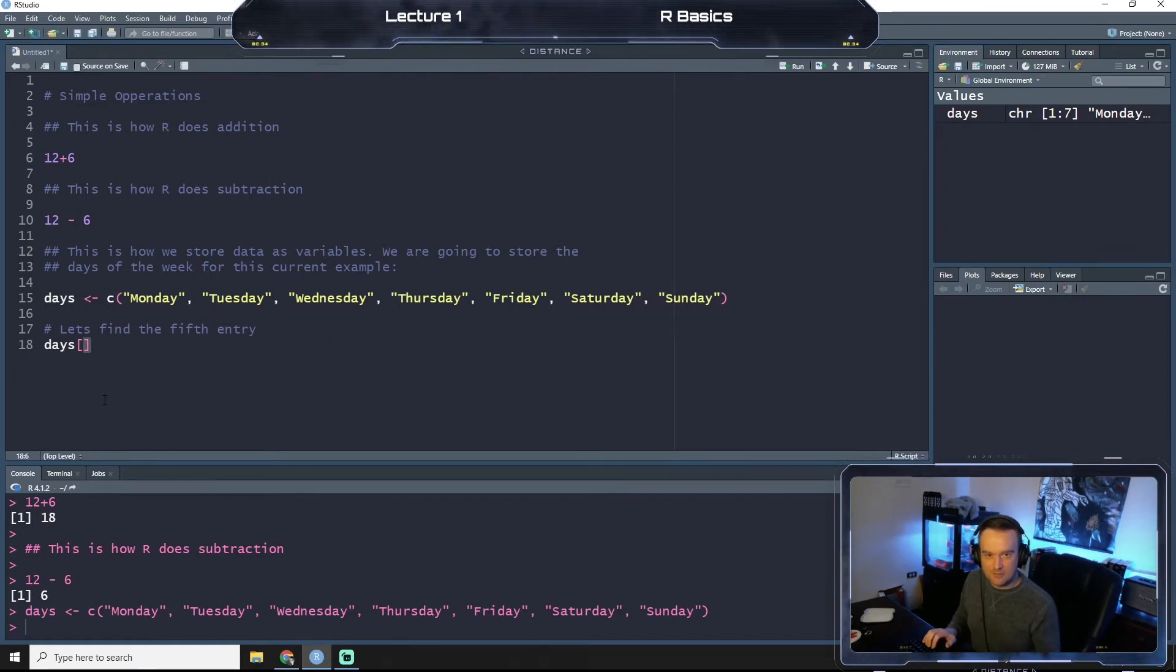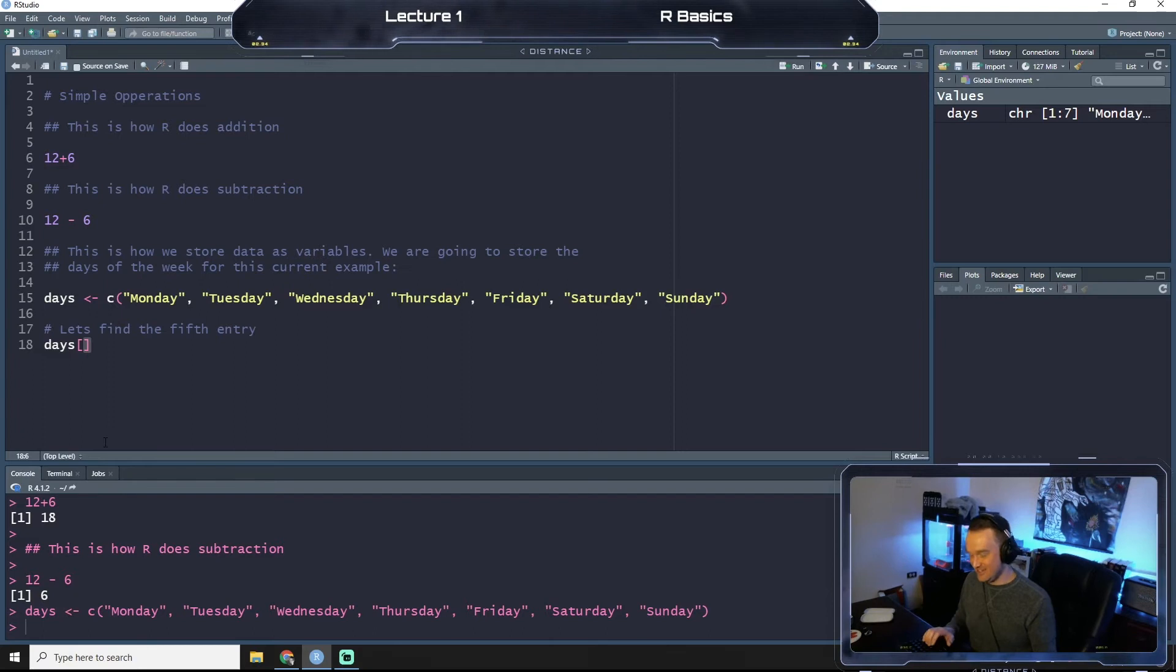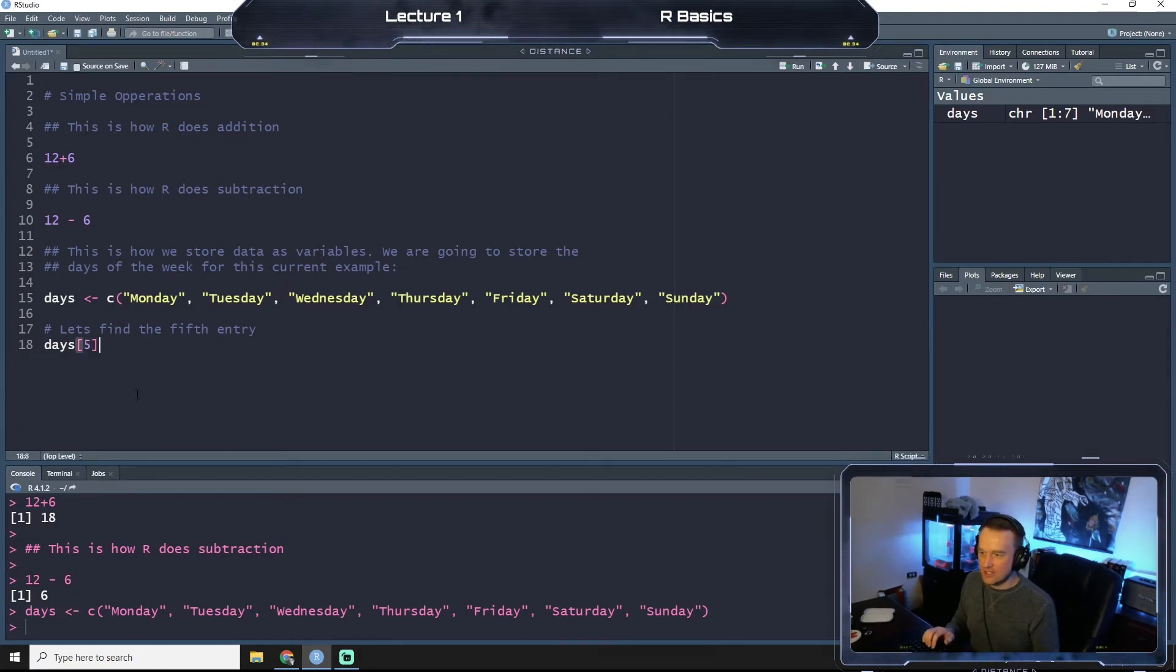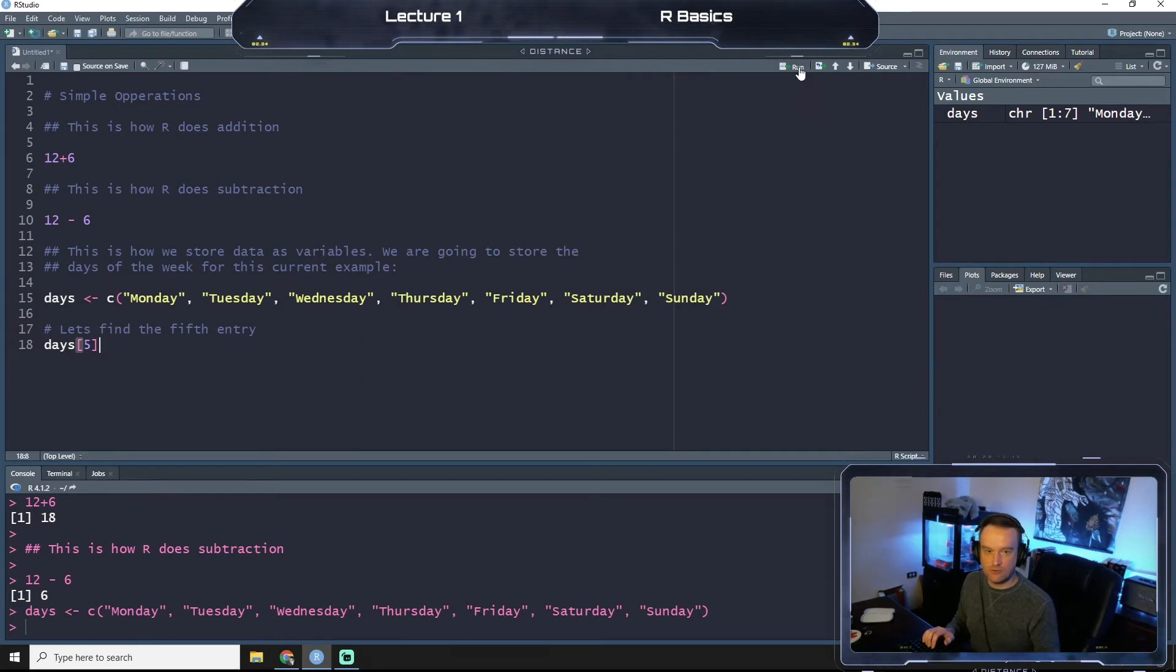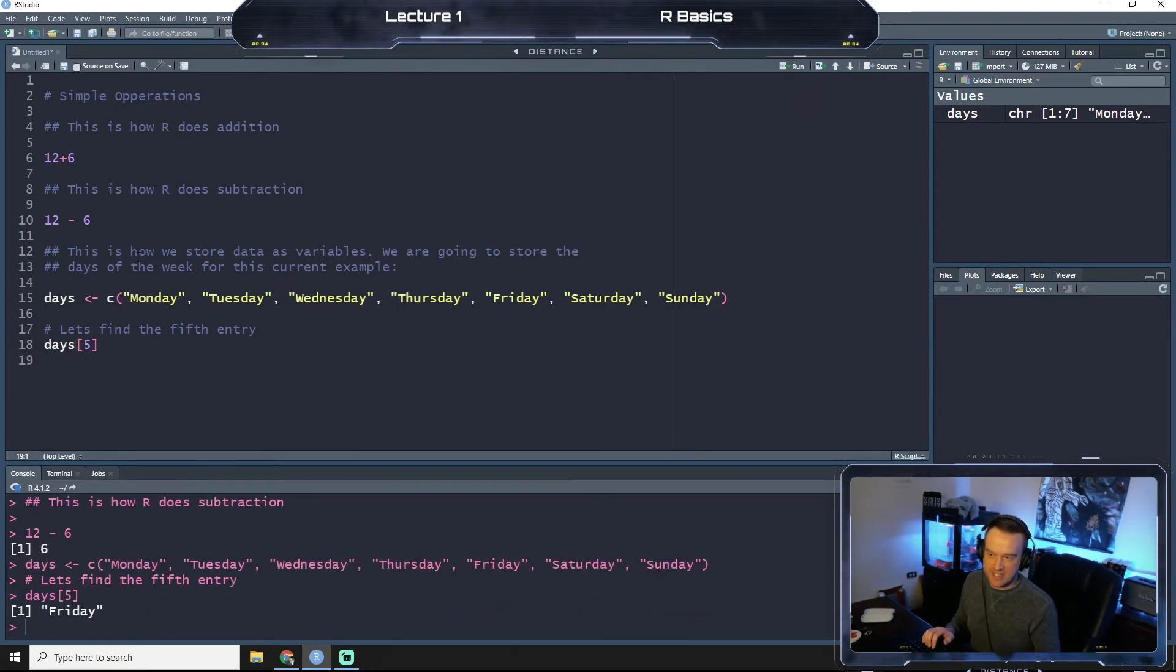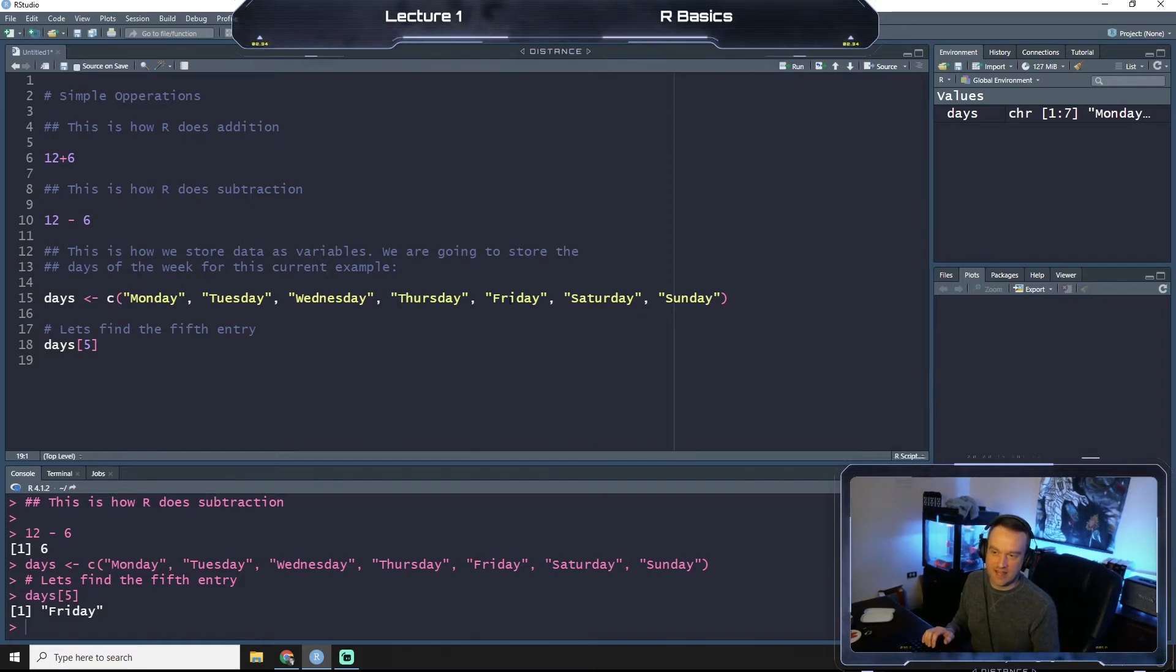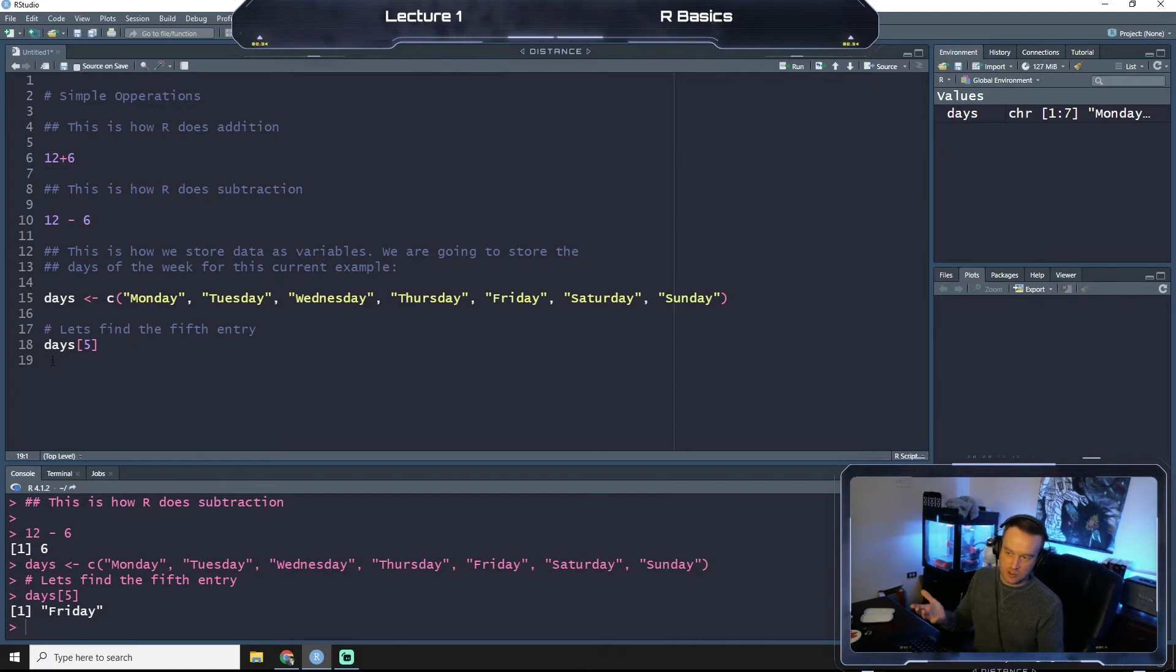And so when I do that and I click run, you see that it pulls the fifth day. So if we look at our days variable, 1, 2, 3, 4, 5, Friday is the fifth day. So when we say days pull the fifth entry, it pulls out Friday.